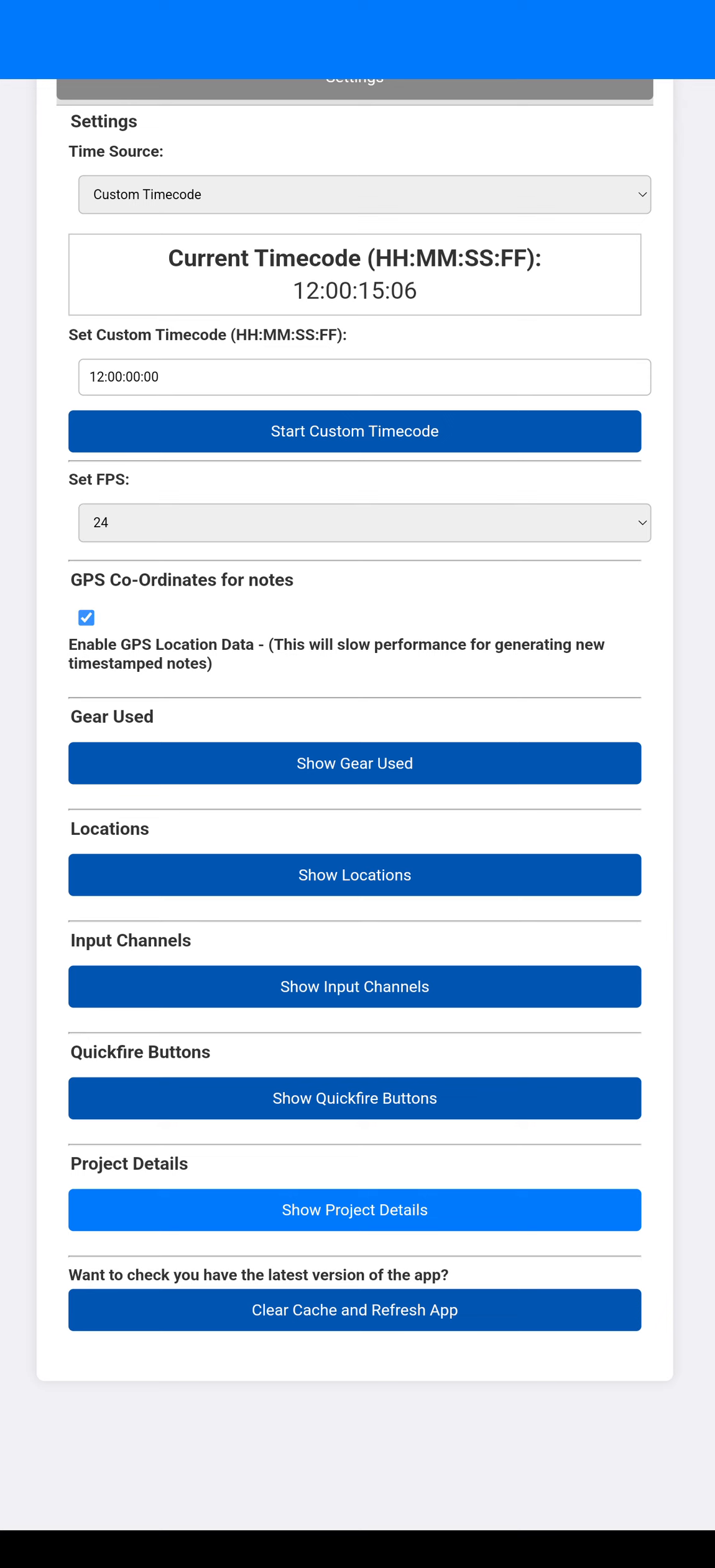GPS coordinates. So if you're doing field recording and you press the timecode stamp, it will basically also download your GPS data as well of wherever you are with the device that you are using this on. And then you'll be able to use that data to essentially map it out if you're doing recordings or anything like that of like nature.